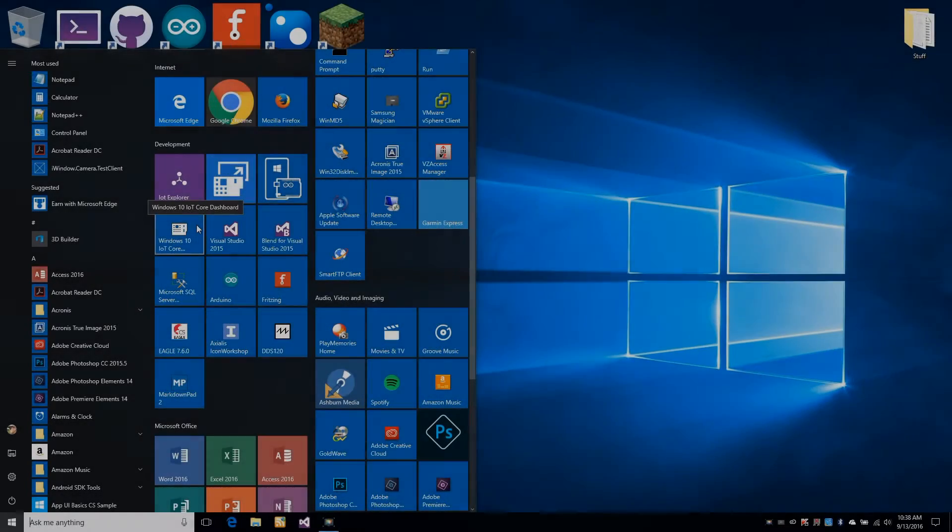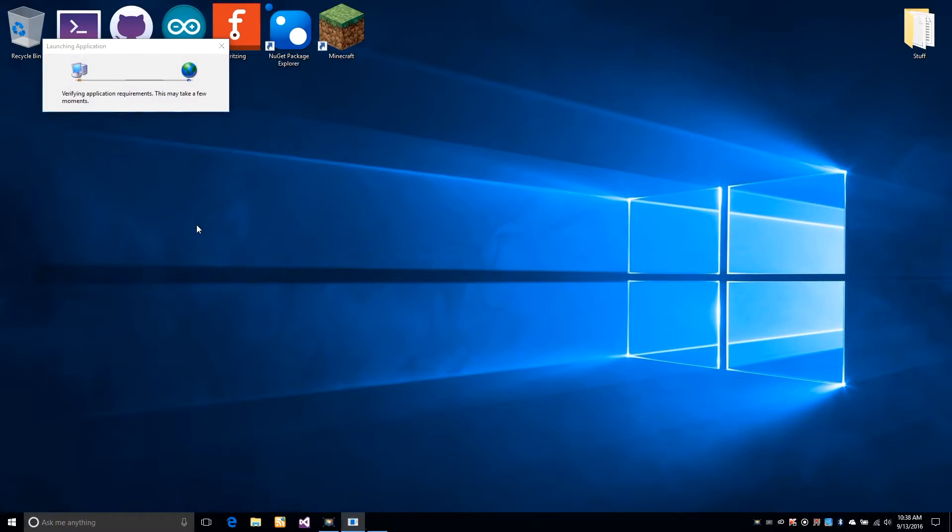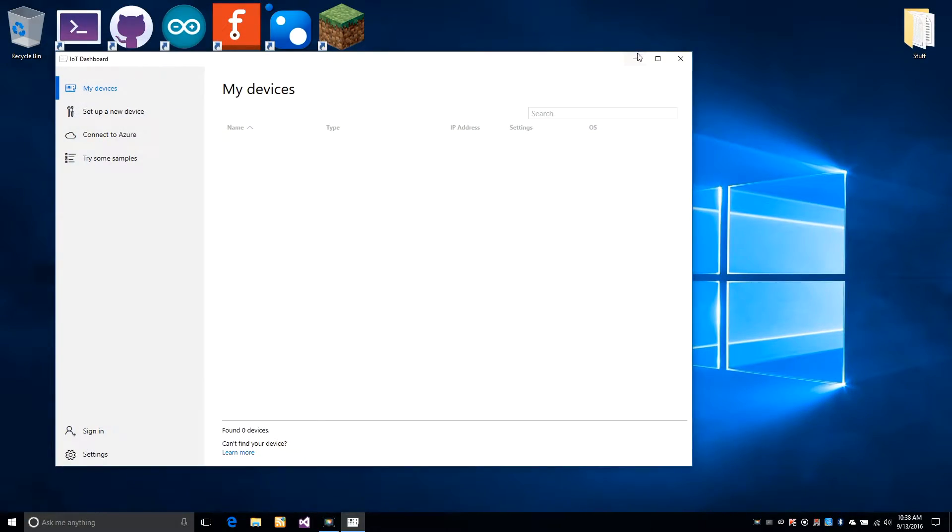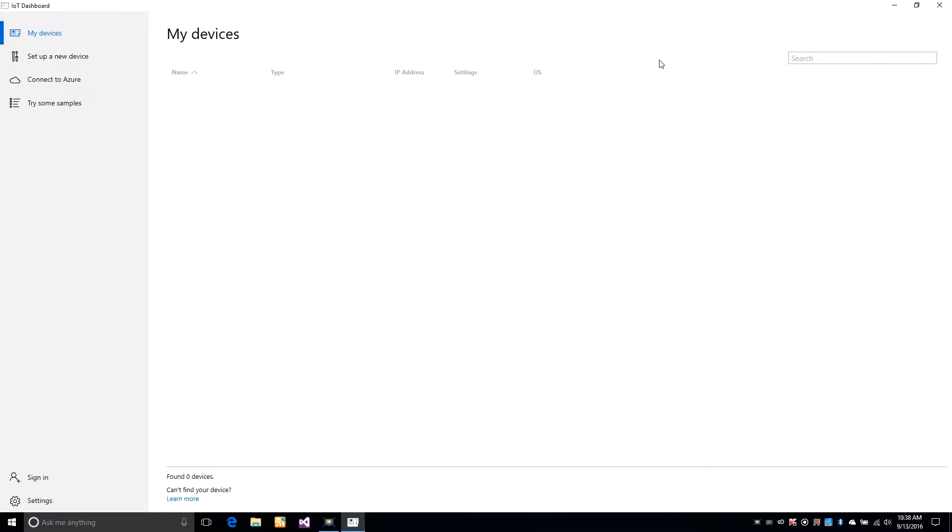In this video, I'll walk you through the application and its features. Now we're going to launch the application on the Raspberry Pi.